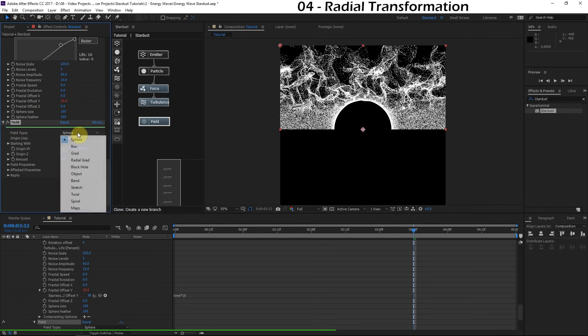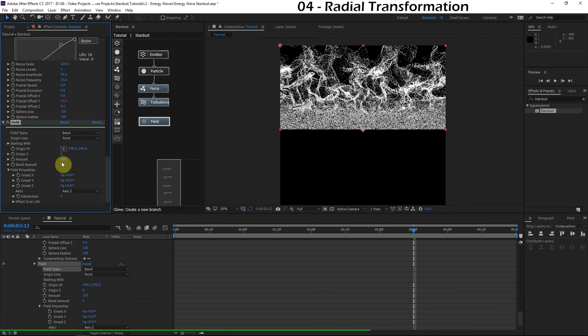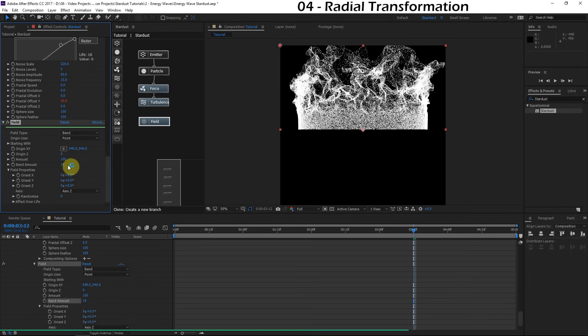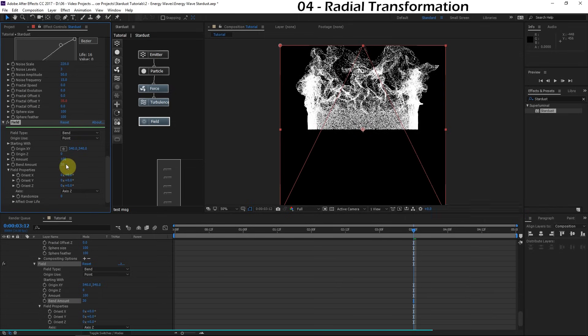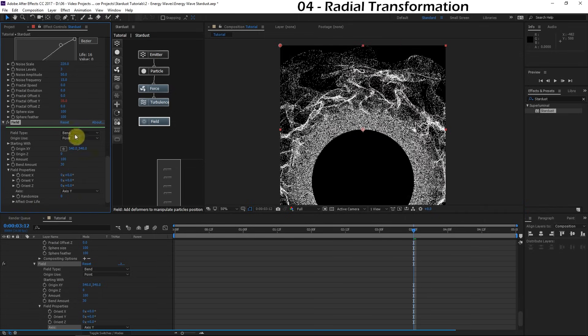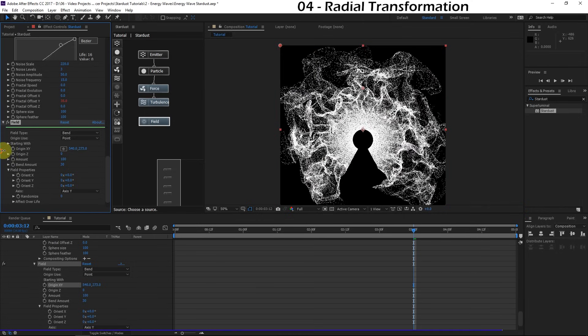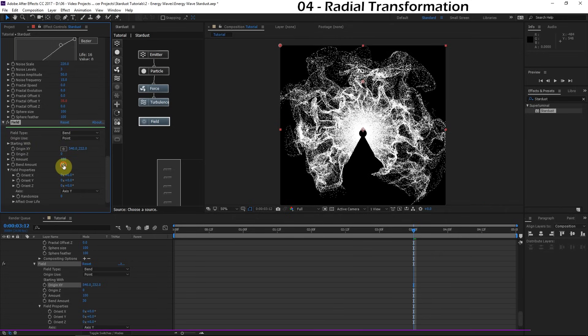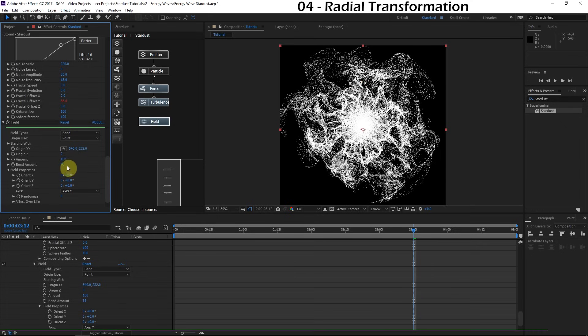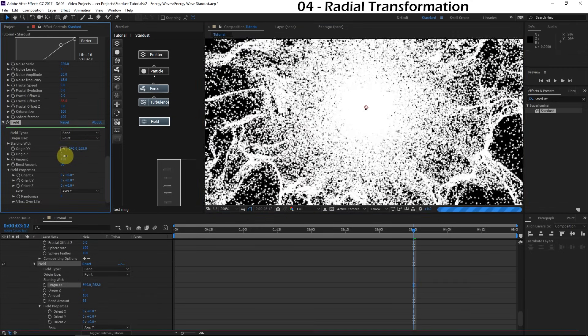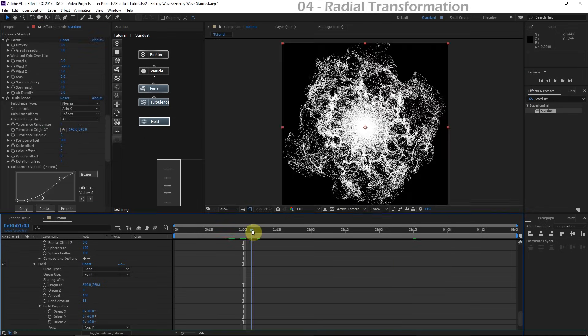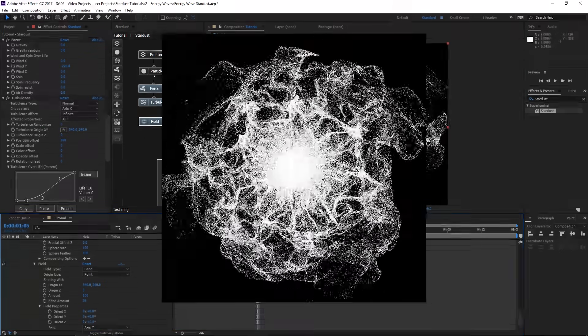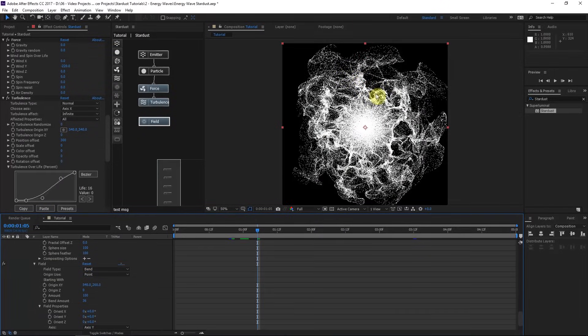We'll go to the field type and instead of doing sphere, we'll choose bend. We can increase the bend amount, and it's going to begin to bend the entire structure of the particles. That's really cool. But you can see we're actually bending in the wrong axis. For the axis, we'll choose axis Y. And there we go. That's exactly what we wanted. We need to make it bend from the right anchor point so that it meets in the middle. So we'll grab the origin X, Y and move this up. Before I completely fine-tune that value, I'm going to turn the bend amount right so I don't have to go back and adjust it again. Perfect. Look how luscious this is. We get to see the full dynamic turbulence with this radial structure.